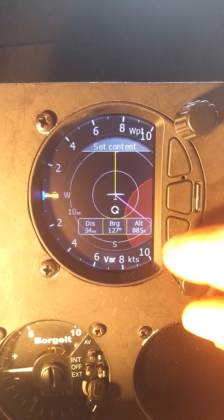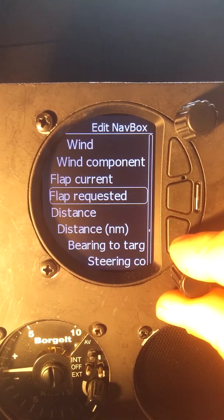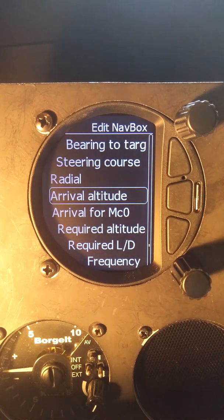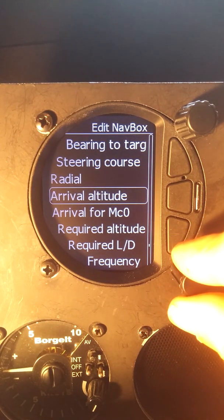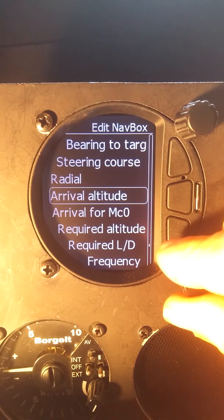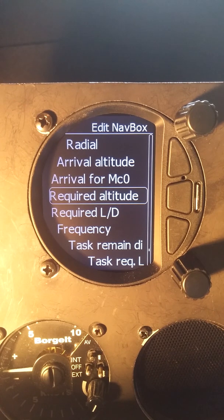For the third box there are various things you can set. One good option I saw was arrival height — arrival altitude. That will tell you how high you're going to get to your destination above ground with your safety factor. Or you can set required altitude, which gives you the actual MSL altitude you need to get back to your destination at your safety height.